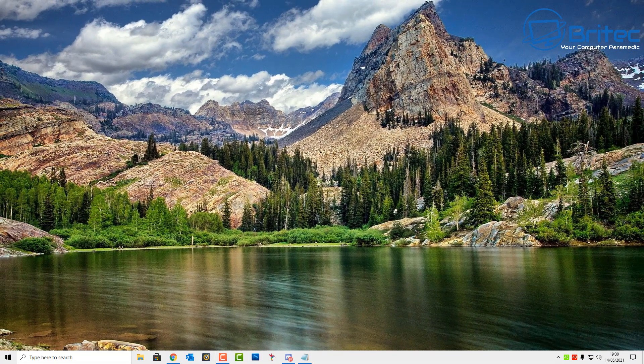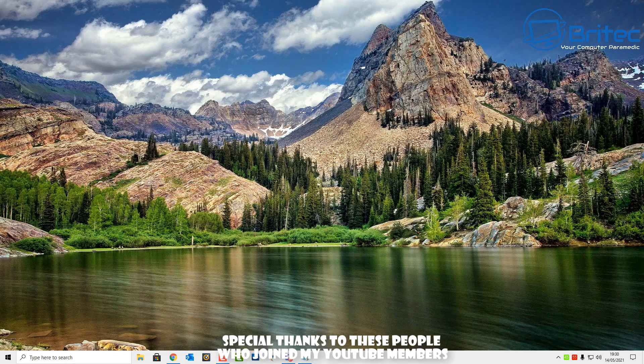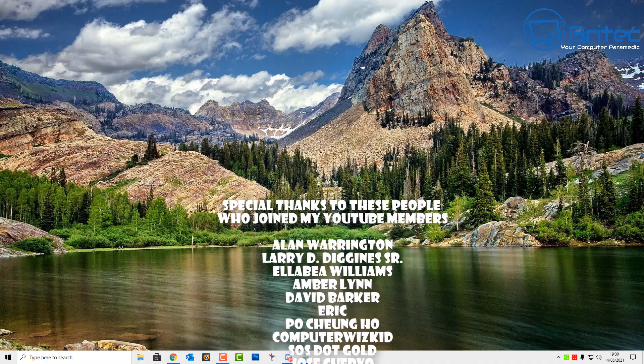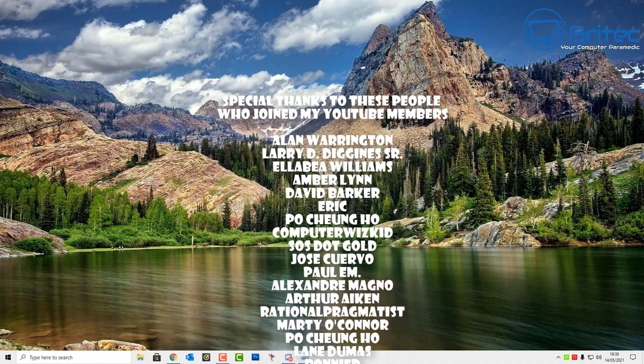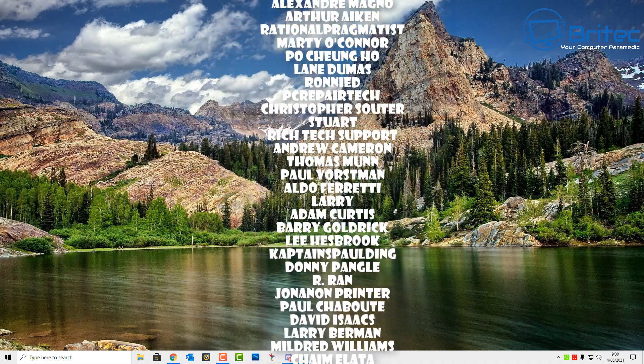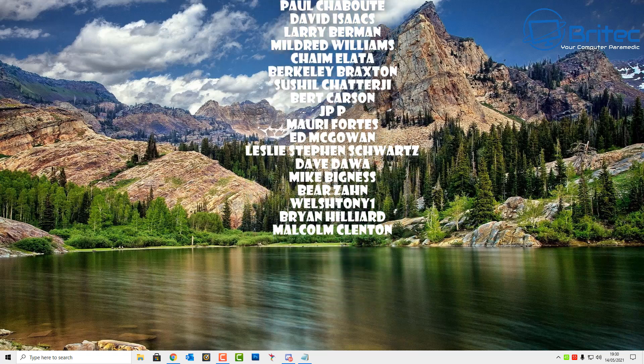Anyway I think that's going to be about it for this video, so hopefully that resolves your copy and paste feature not working or your clipboard not working. My name has been Brian from BriTechComputers.co.uk. Thanks again for watching and I shall see you again for another video real soon. Bye for now.